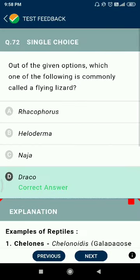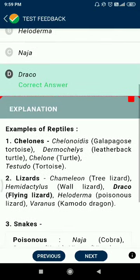Question 72: out of the given options, which one is commonly called the flying lizard? The answer is Draco.